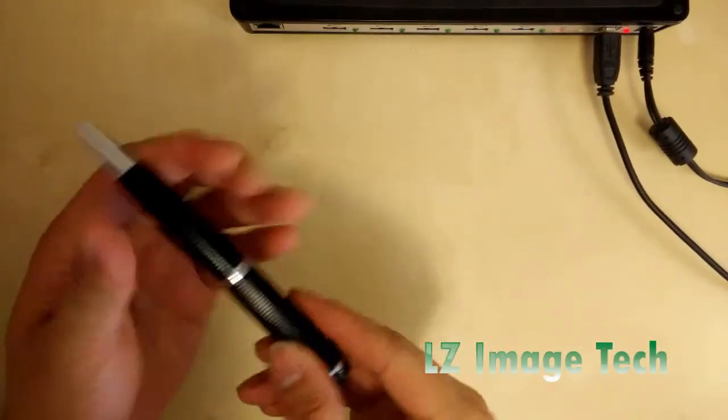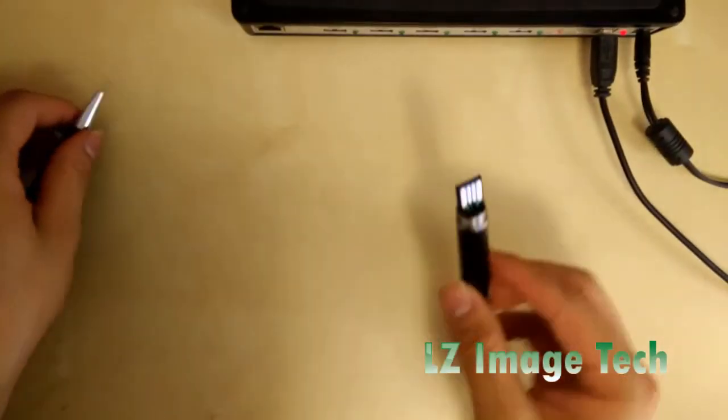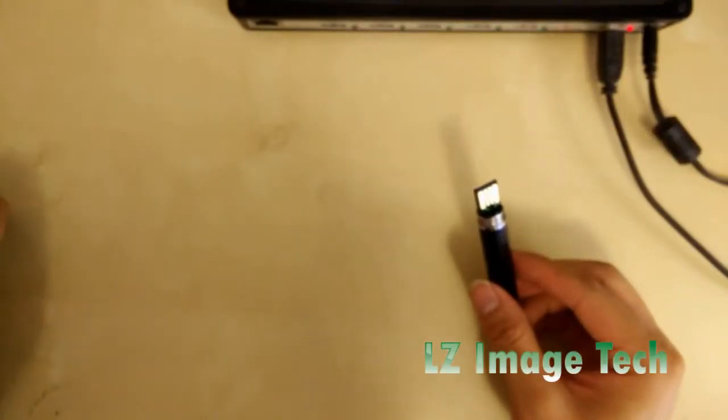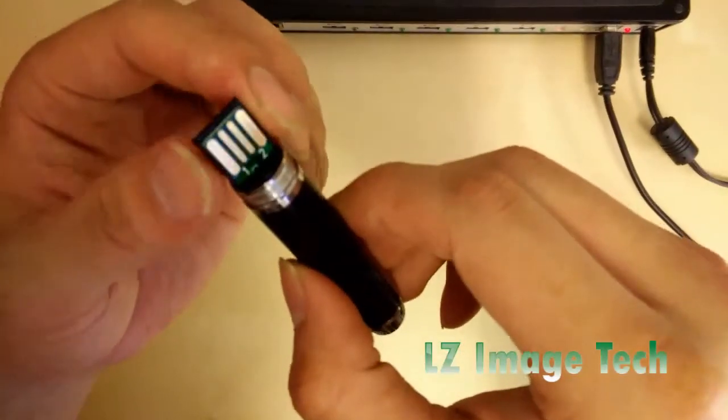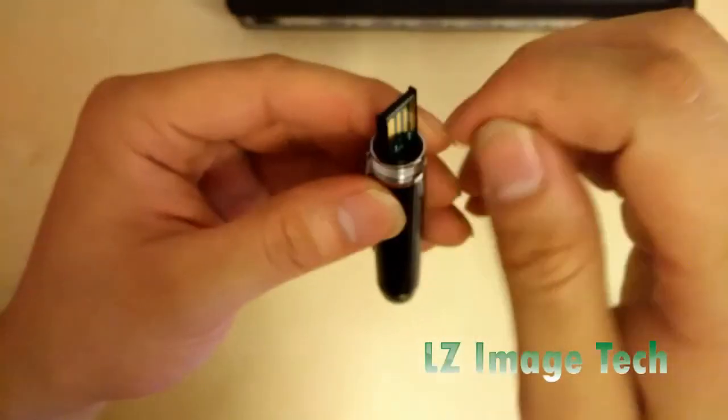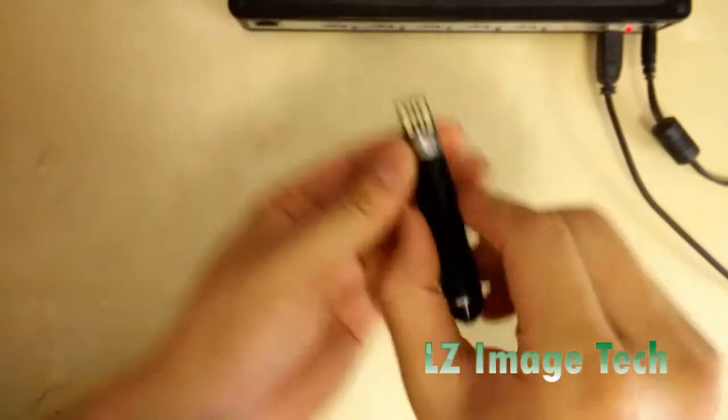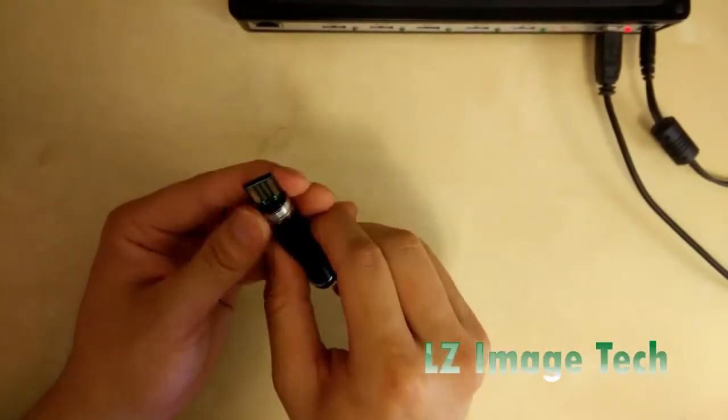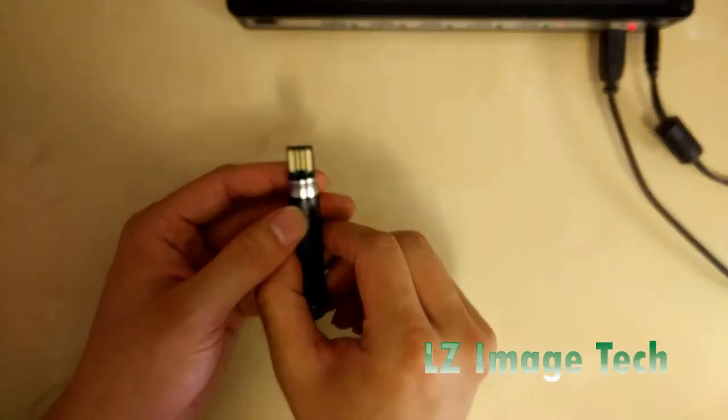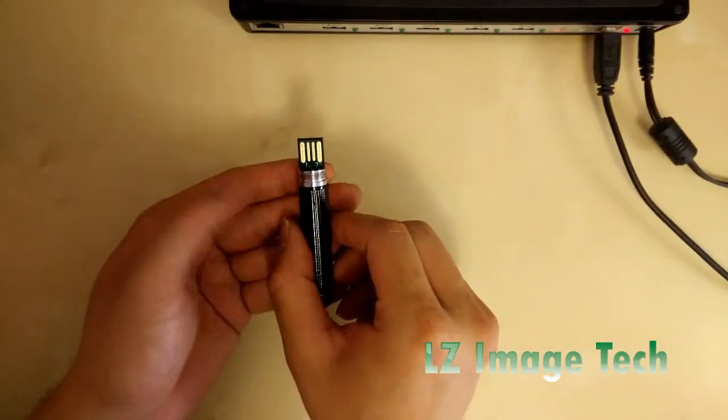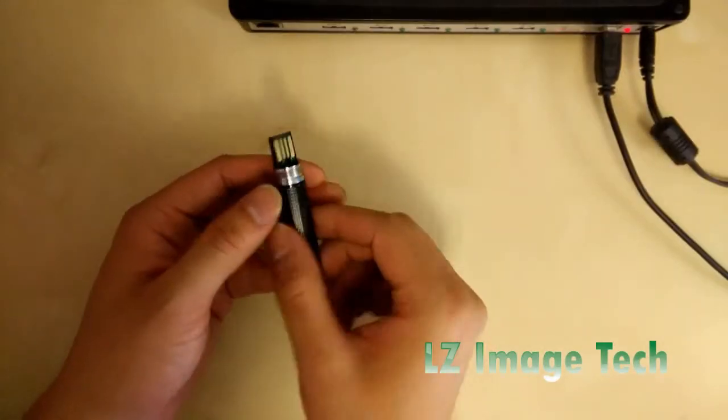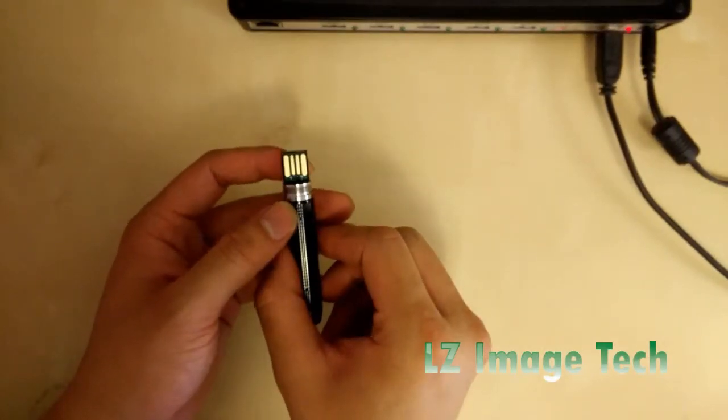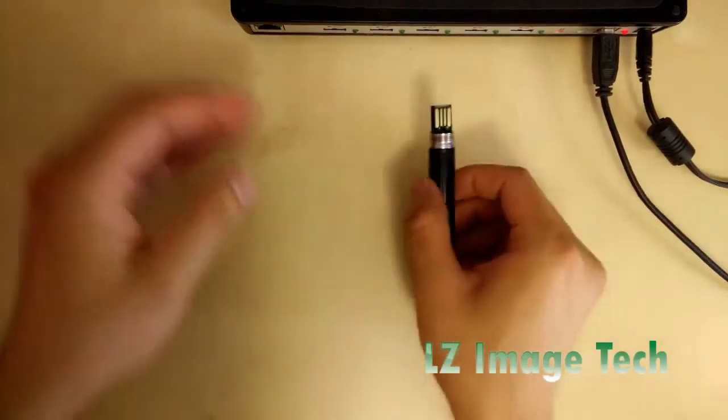One thing I have to mention is this is not a regular USB with the metal shell. With the one you have, there's only one way to insert USB. For this configuration, you can insert the USB either way, so it's hard to tell which way to insert.